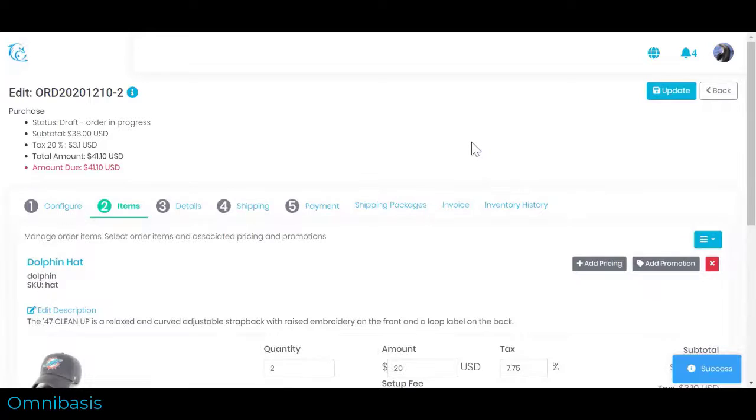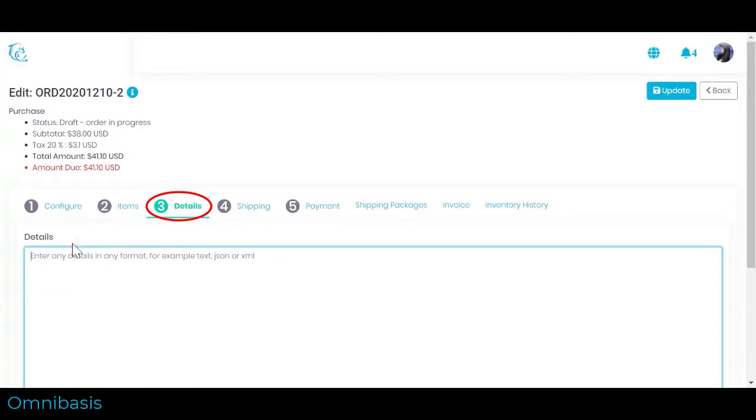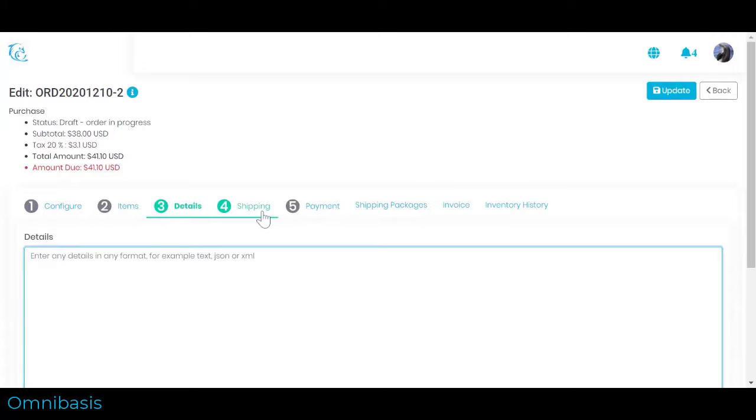Next, we can enter order-specific details for our eyes only. Navigate to Order Details section to put any order details in any format. You can use this section to store order-related information in JSON or XML format. We do not have any details to store.